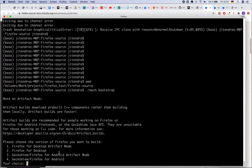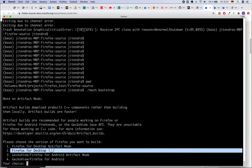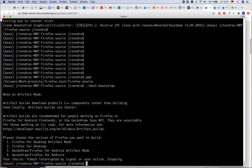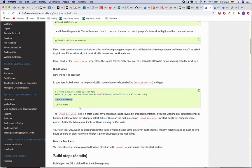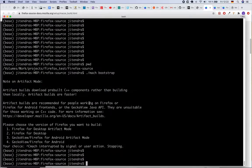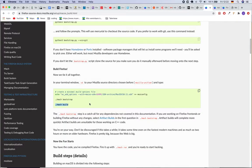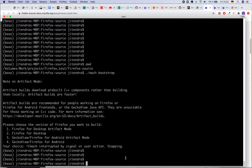So it will ask you to choose what would you like to install or build. So I chose option two, Firefox for desktop. Currently I don't want to do that, I just cancel it. After that you will have to run this ./mach build command.